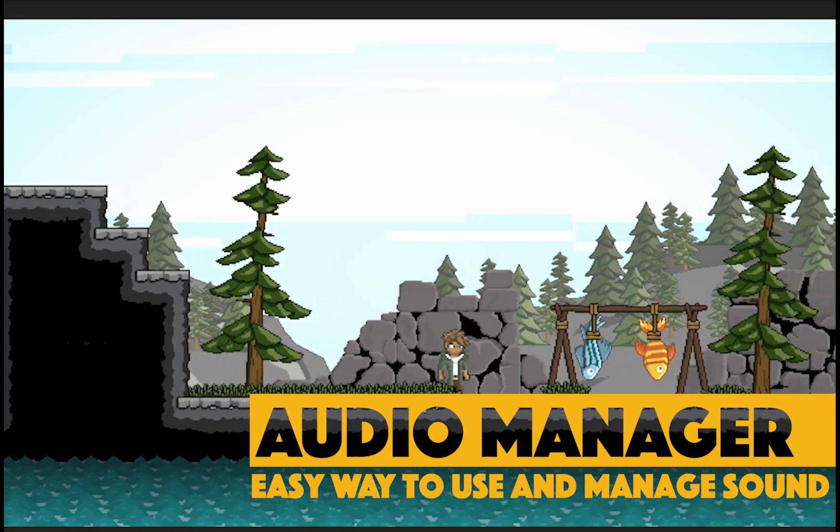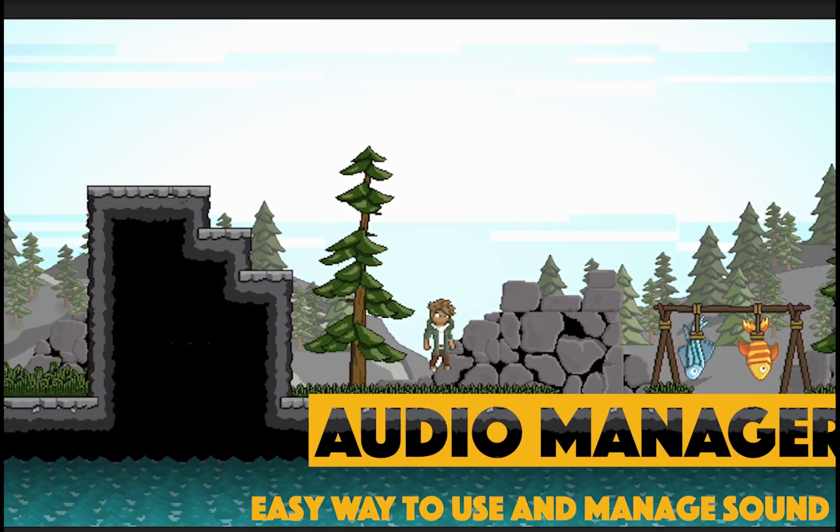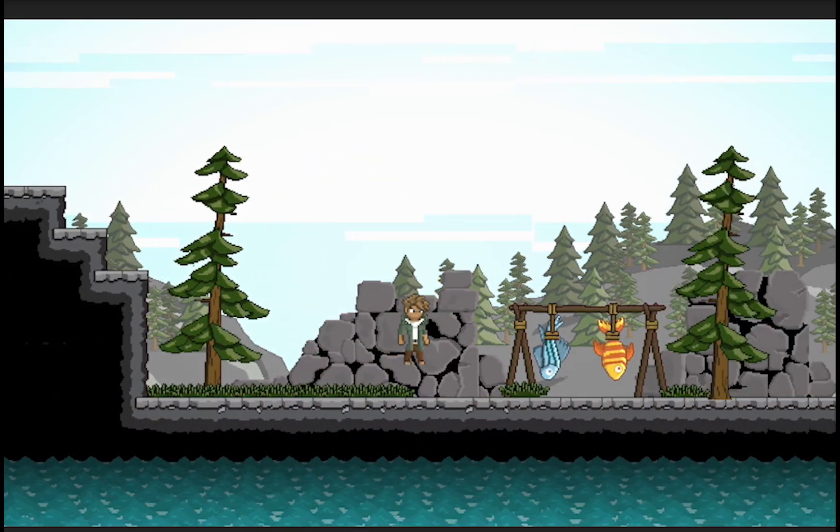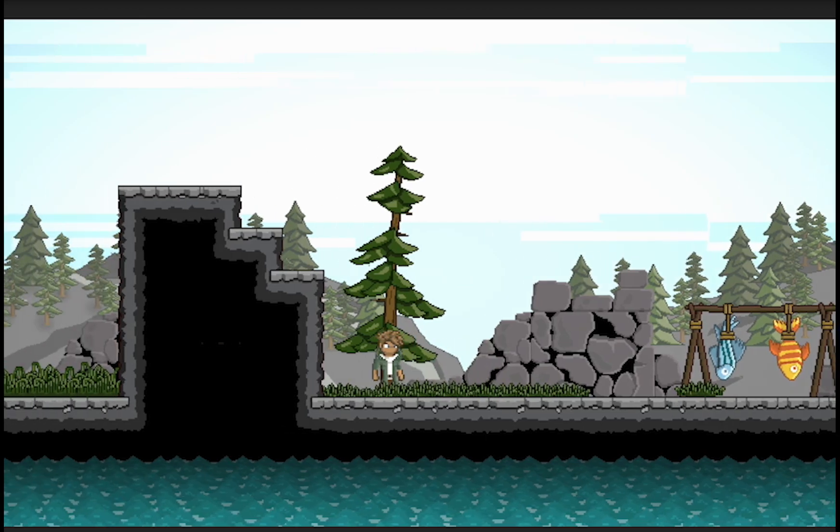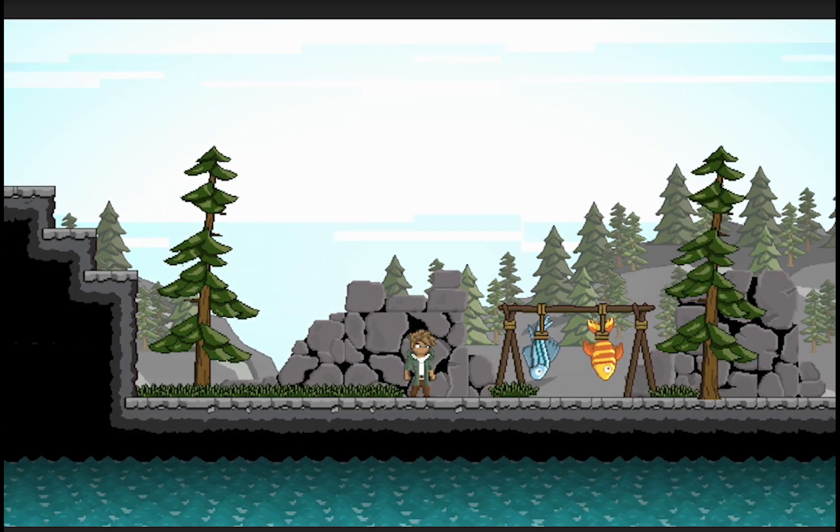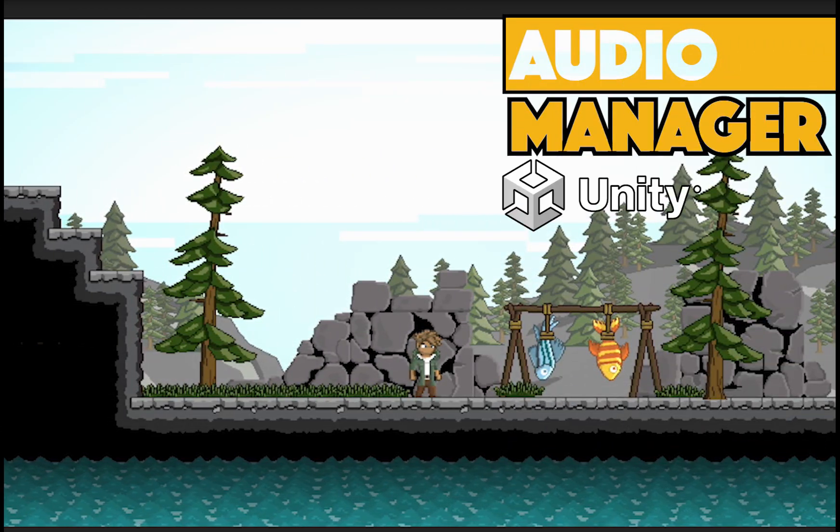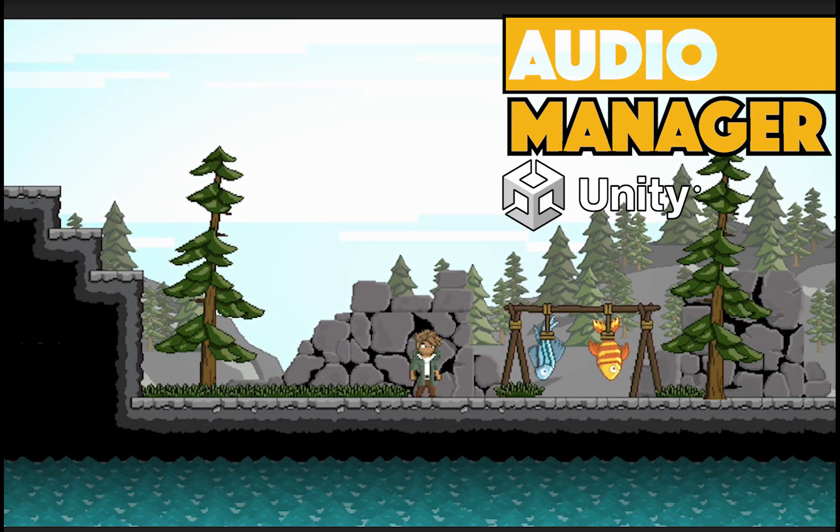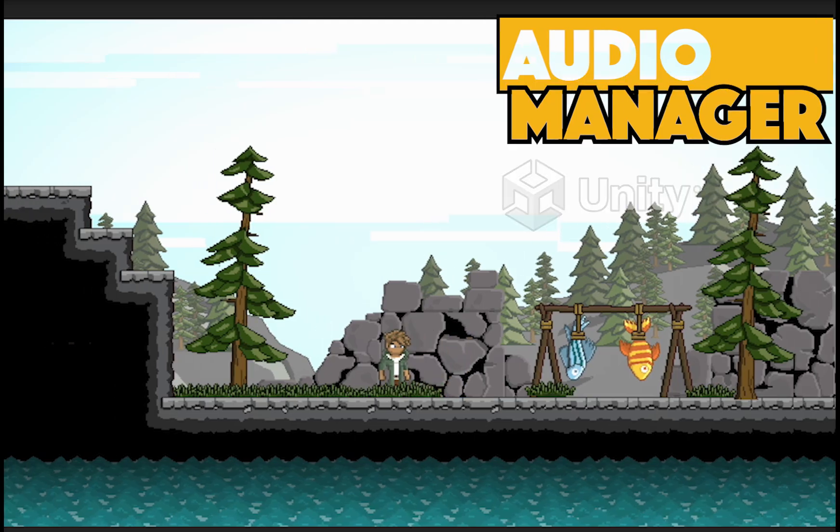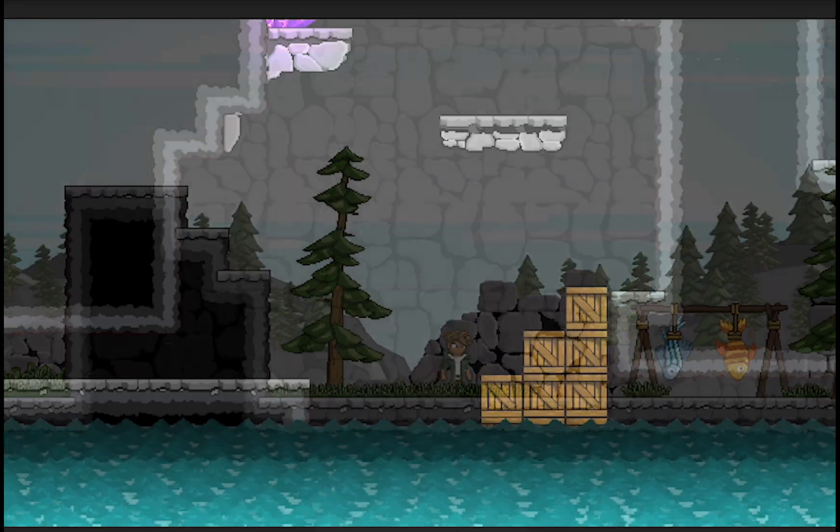Video games really do need sound. So in this video, we're going to look at how to add sound to our game, but also set up an audio manager, which allows us to manage those files as our game grows.